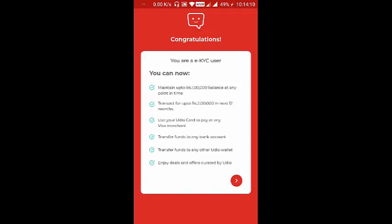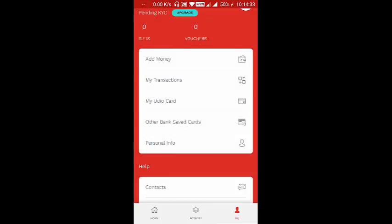You can transact for up to 2 lakh in the next 12 months, use your UDEO card to pay at any Visa merchant, and there is also a physical card which you can request via the app. You can transfer funds to any bank account or any other UDEO wallet, and enjoy deals and offers curated by UDEO.